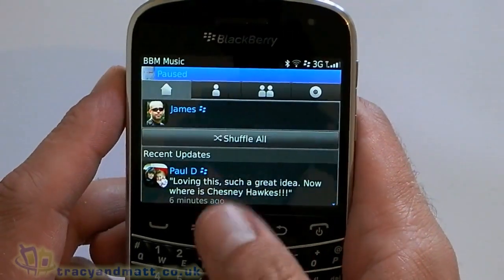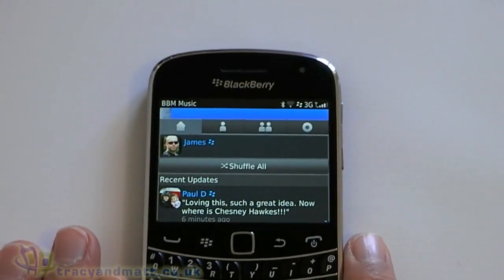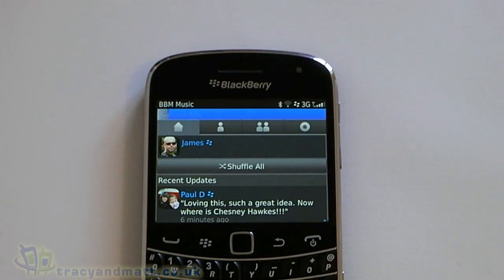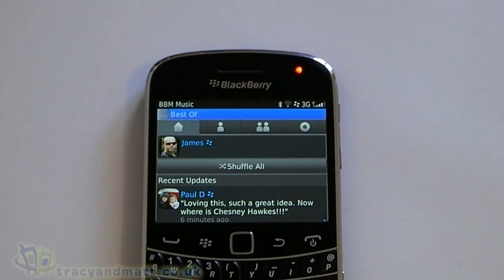So that's kind of like the main features with BBM Music. I've been using this for a couple of days now and yeah, pretty impressive — I think it's going to be a big hit. It will be an additional cost to users, but if you listen to a lot of music then potentially it will allow you to access an unlimited number of songs depending on your BBM contacts.